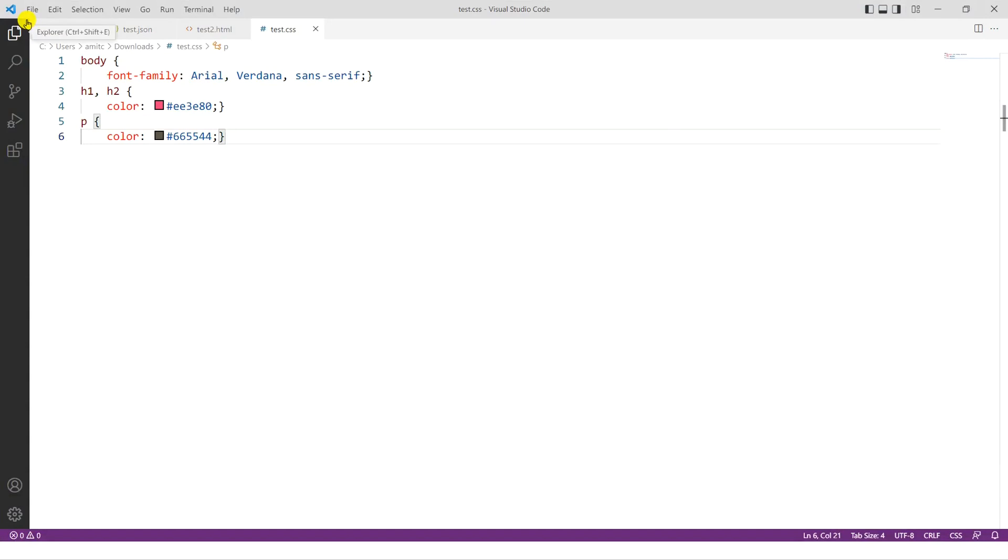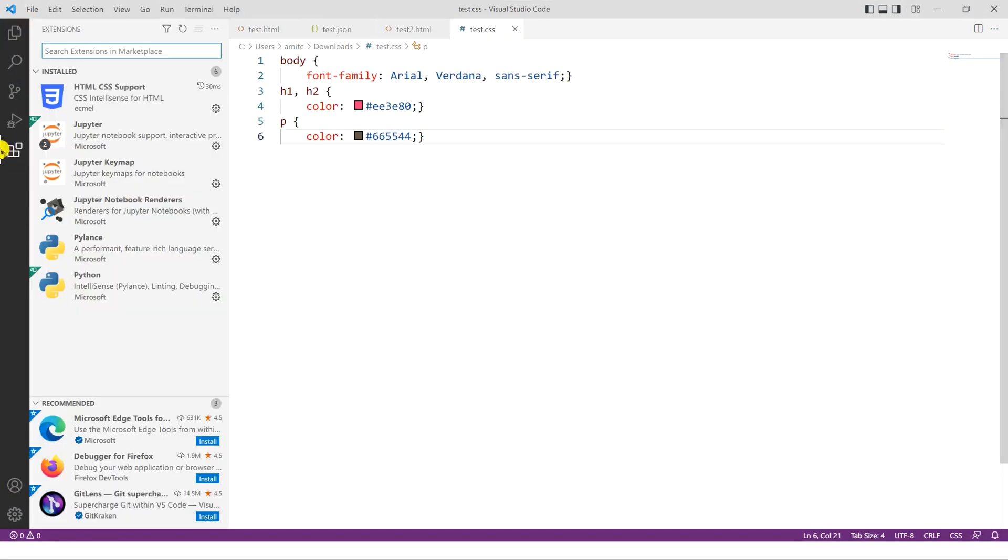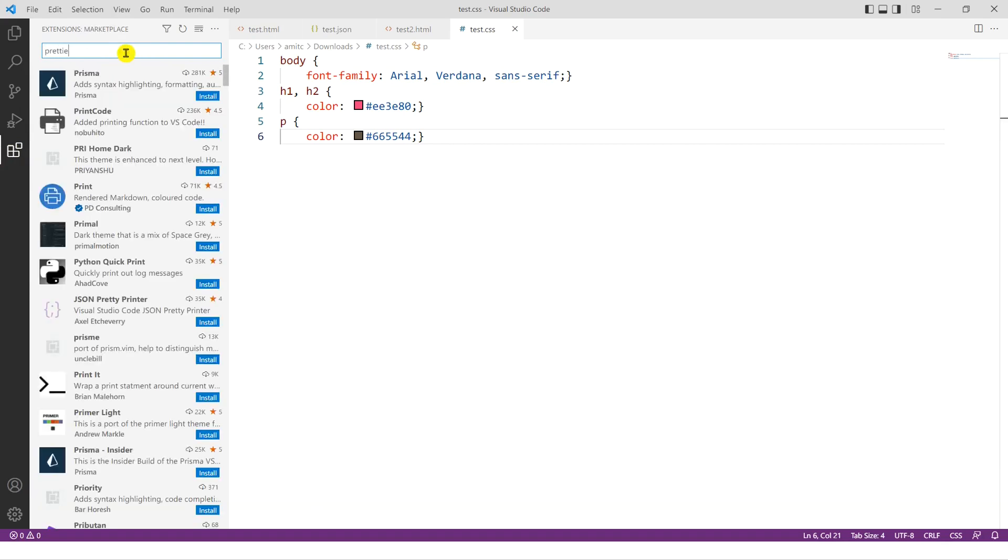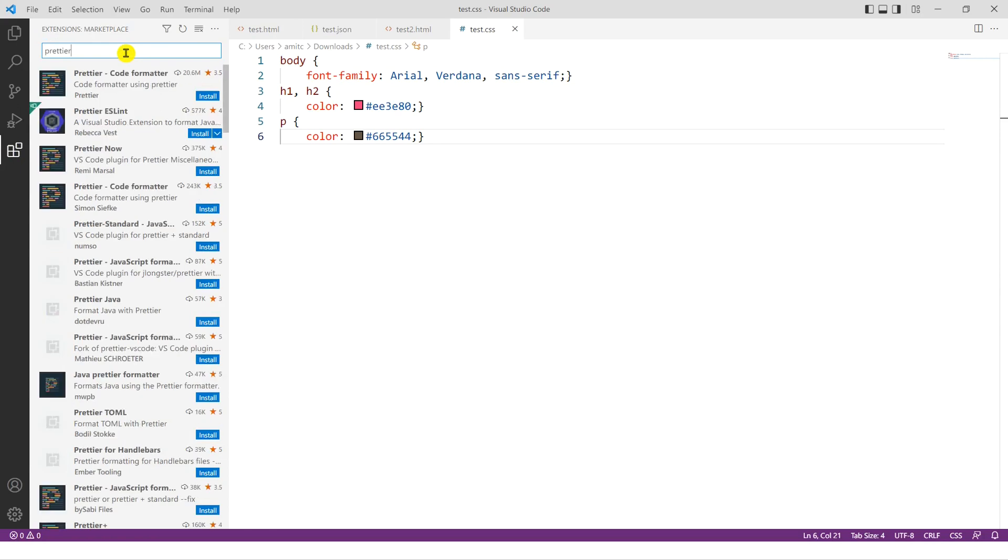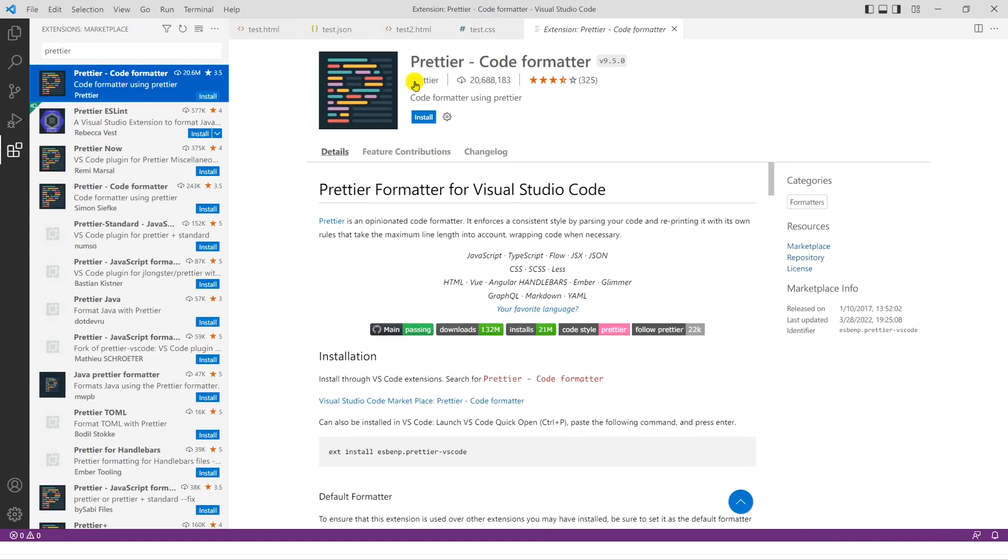The extensions are located on this left-hand sidebar right here. So let's click on that and let's search for Prettier. So there are a number of results that show up. The one that we are looking for is where the developer is Prettier, the name of the extension developer. And so in order to install it, it's pretty easy. You just click on install.